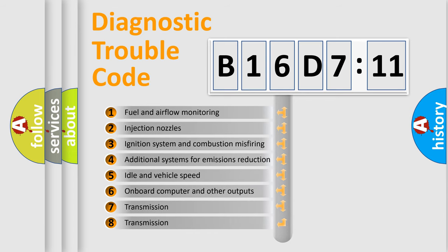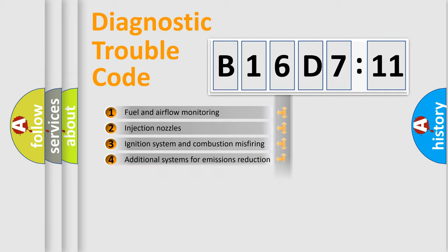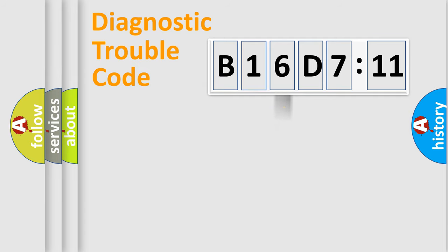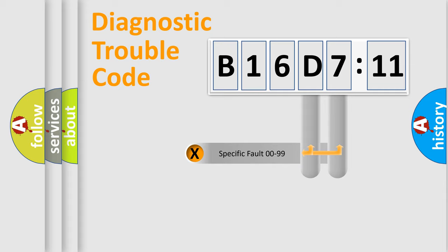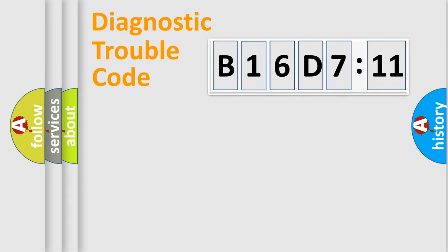The third character specifies a subset of errors. The distribution shown is valid only for the standardized DTC code. Only the last two characters define the specific fault of the group.